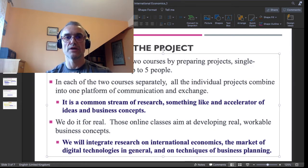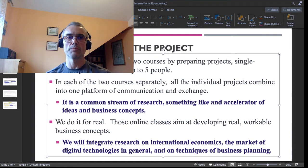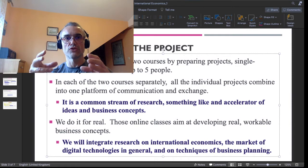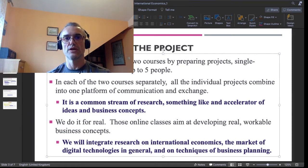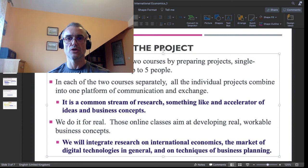I want to be very specific — I am very much attached to this topic, to this stream of research on the development of digital technologies. I want to stress strongly that in both courses — Product Management in International Business and International Economic Transactions — we do this thing for real. Those online classes and all our interaction are supposed to develop real, workable business concepts. We will integrate research on international economics, the market of digital technologies in general, and the techniques of business planning.